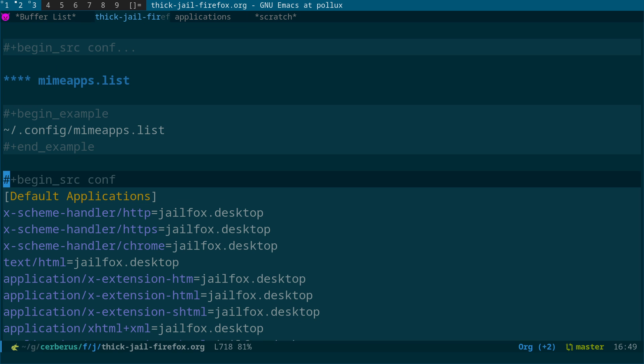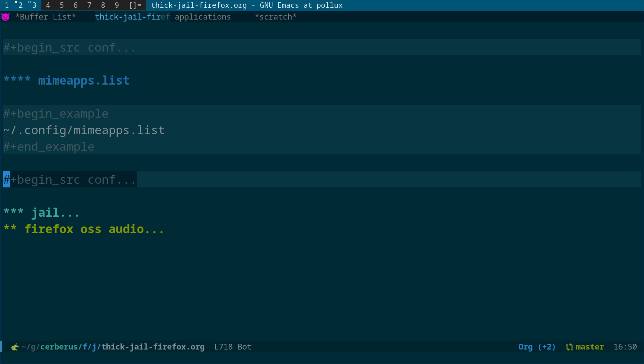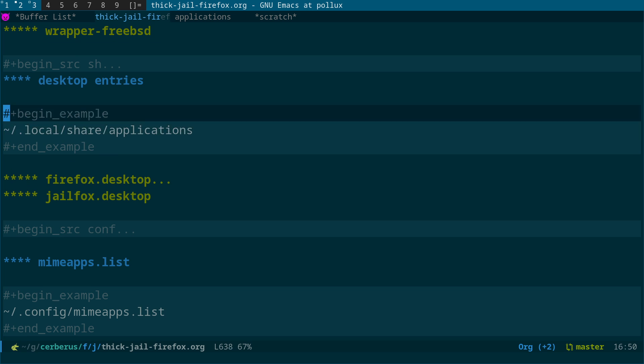To set the jailed Firefox as the default browser, edit .config/mimeapps.list on the host. When Firefox sets itself as default, it creates a user-app desktop entry. Do a search and replace — change the user-app Firefox entry name to jailfox.desktop. That sets the jail version of Firefox as the default browser on the system. This requires the legwork of setting up all these scripts.